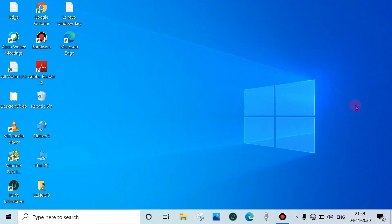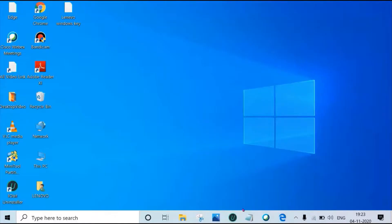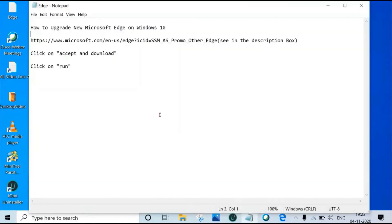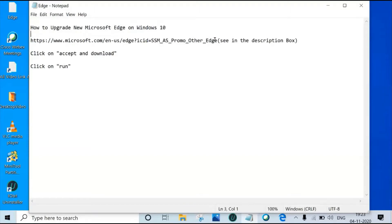Hey guys, now we will see how to upgrade new Microsoft Edge browser on Windows 10. This is the URL, I'll paste the URL in the description box. Copy the URL and paste in the old Microsoft Edge browser.